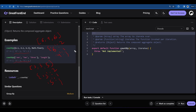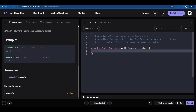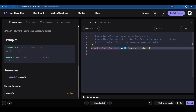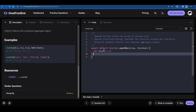Now let's start implementing this. First, I'll declare 'let result = {}' — an empty object to hold our counts. Next, since we need to apply the iteratee to each array value, we'll use a for loop: 'for (let i = 0; i < array.length; i++)'. Inside the loop we can target individual values and apply the iteratee to them.